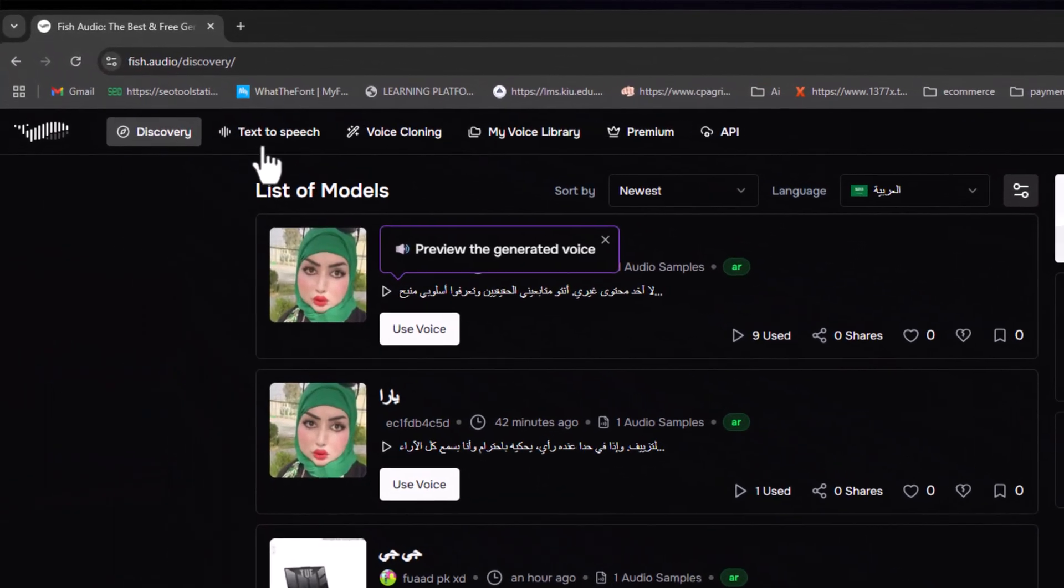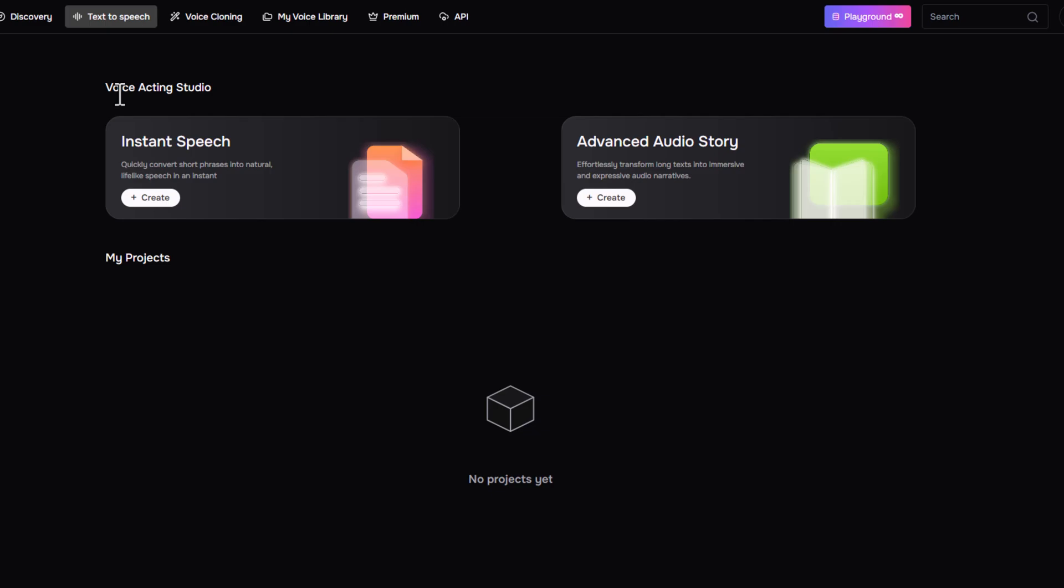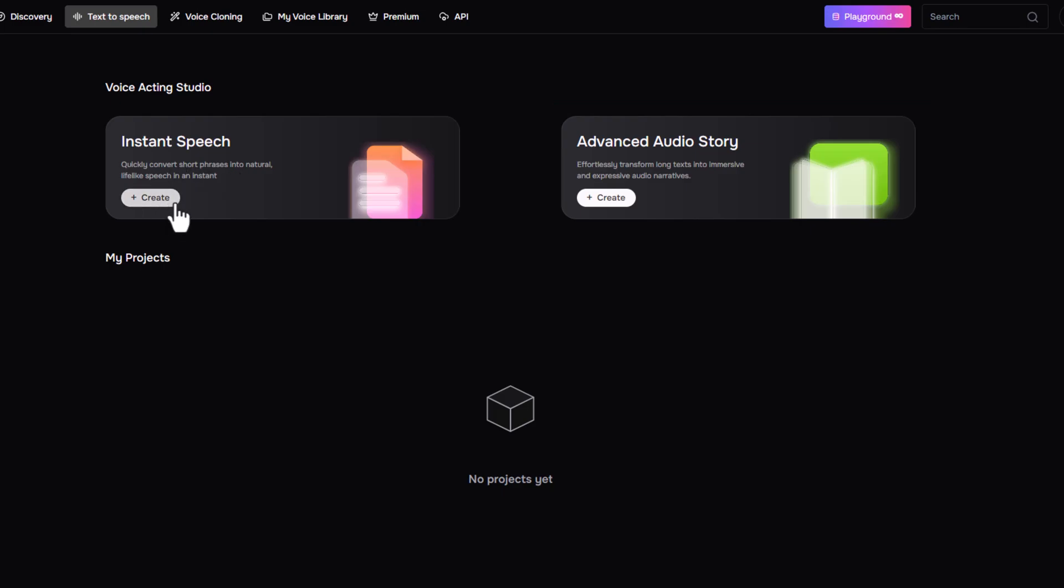Now, let's move over to the text-to-speech page. This section gives you two ways to create voiceovers. The first is instant speech, which is great for shorter scripts. The second is advanced audio story, ideal for longer narrations or storytelling content.